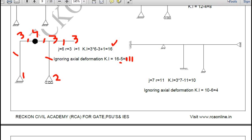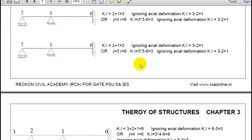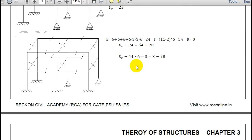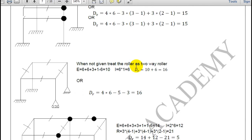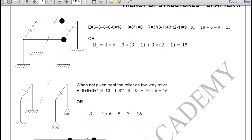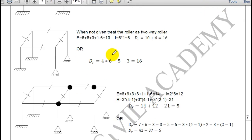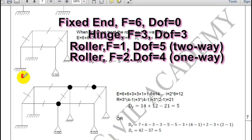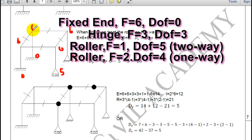Now let us quickly take two 3D frame problems. In the first 3D problem, two fixed ends give 0, a 2-way roller gives 5, a hinge gives 3, and the remaining four joints give 6 each — total is 0 plus 0 plus 5 plus 3 plus 24 equals 32. So kinematic indeterminacy is 32.